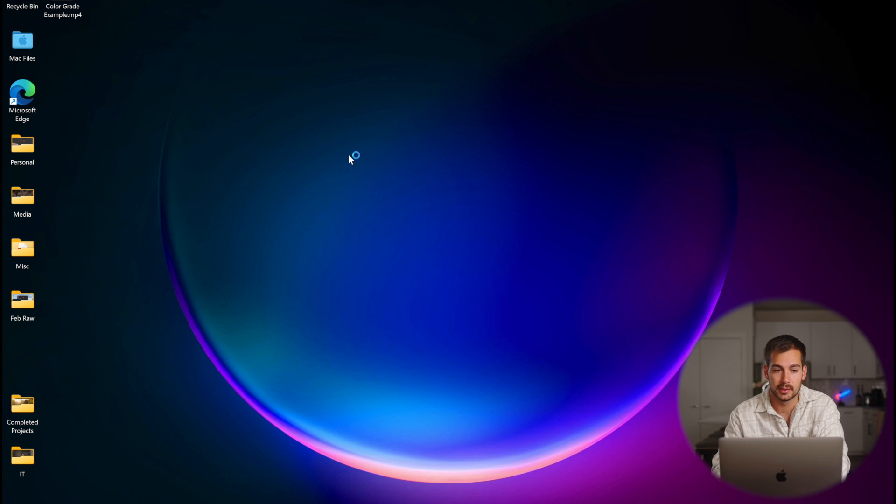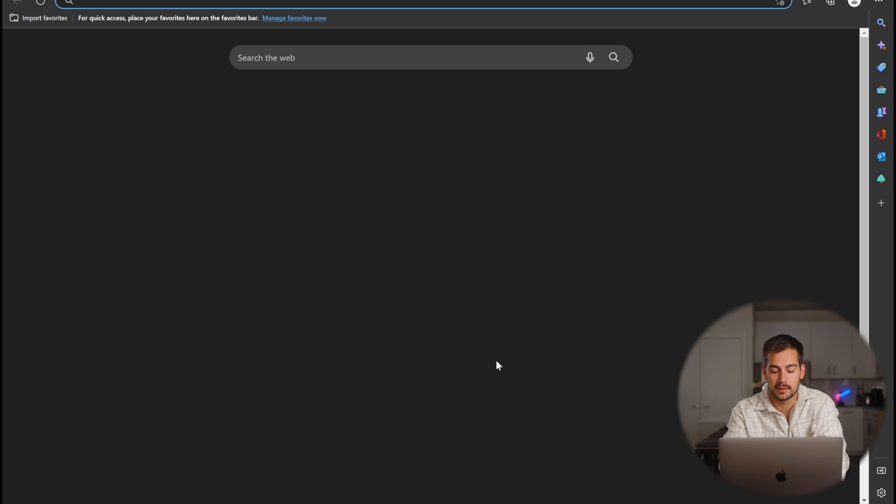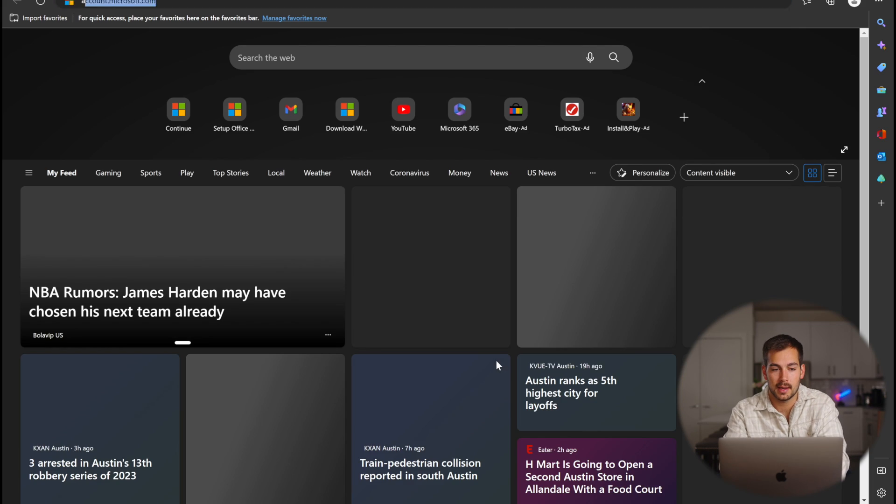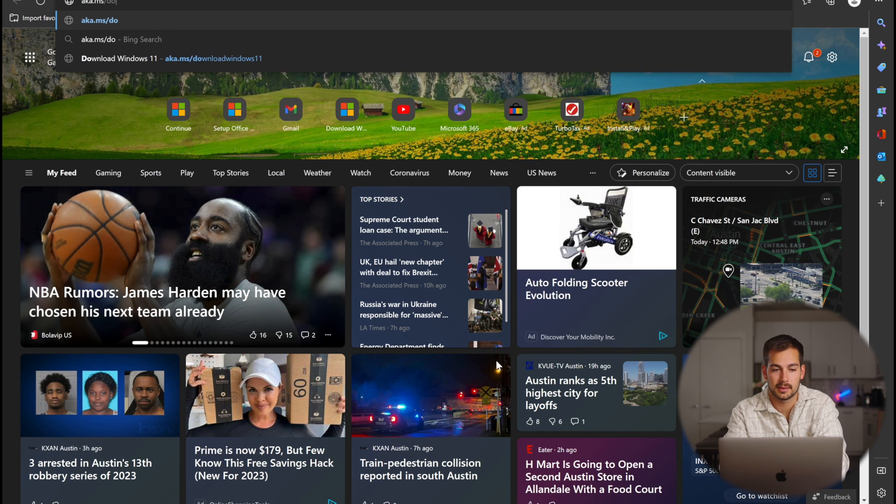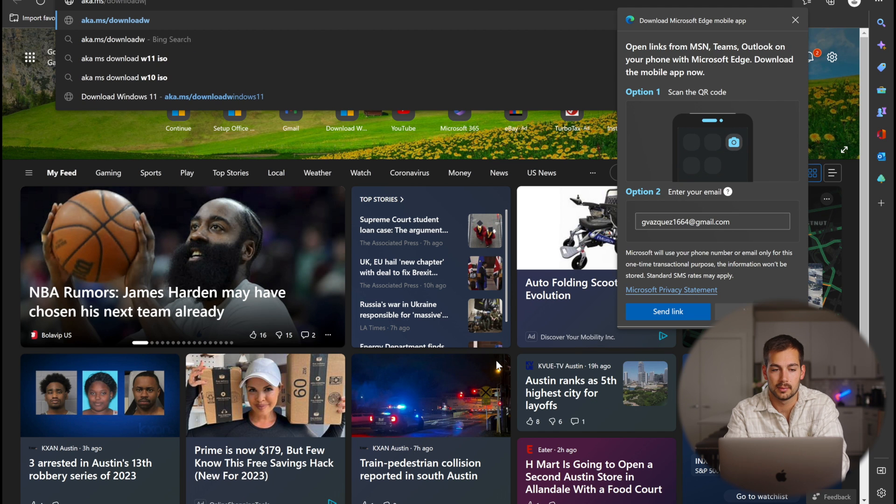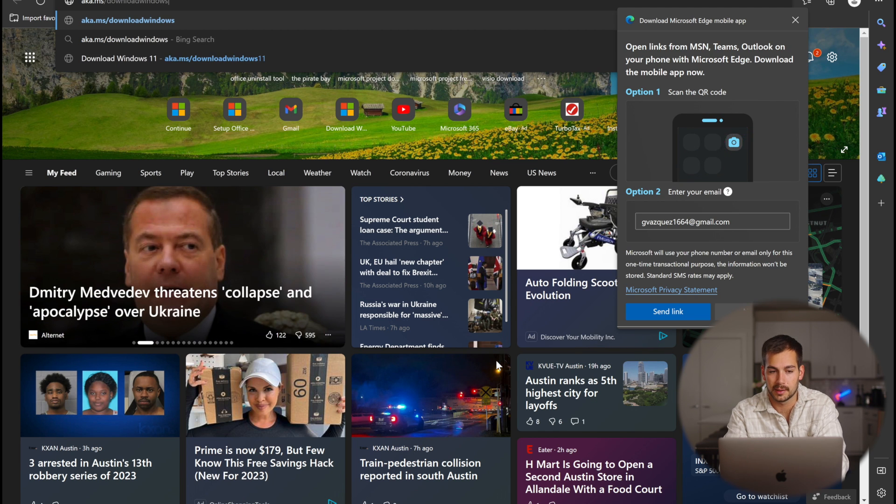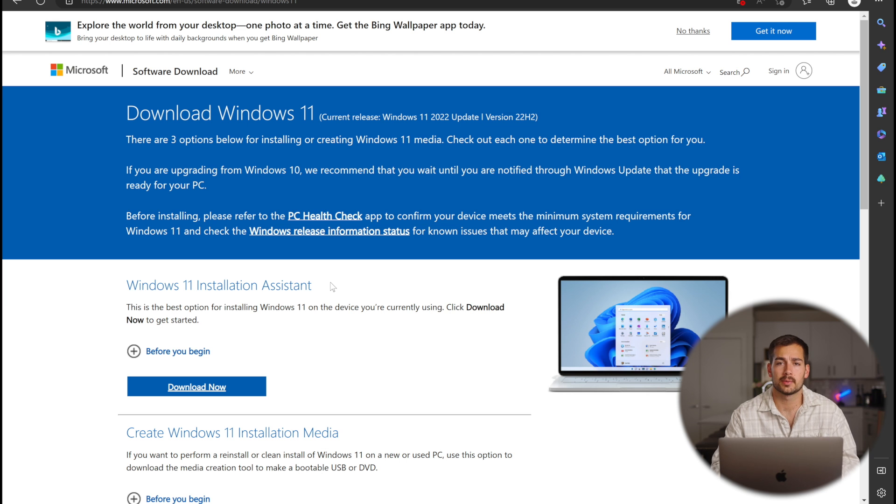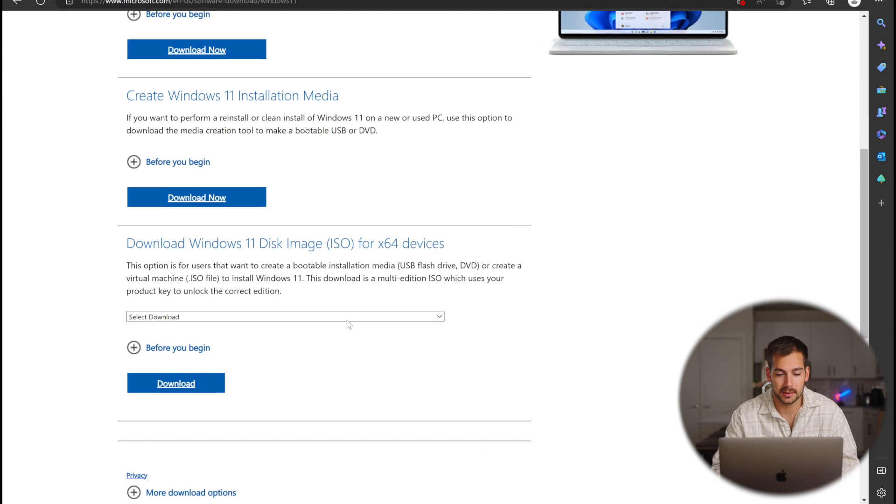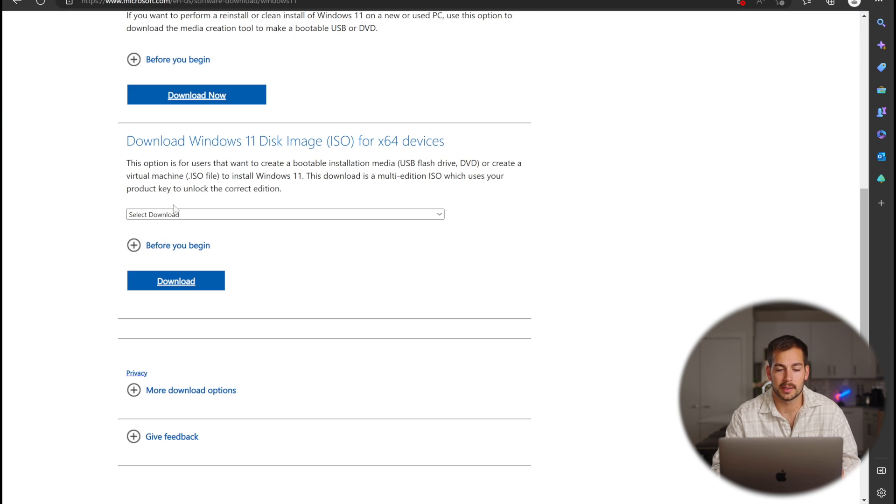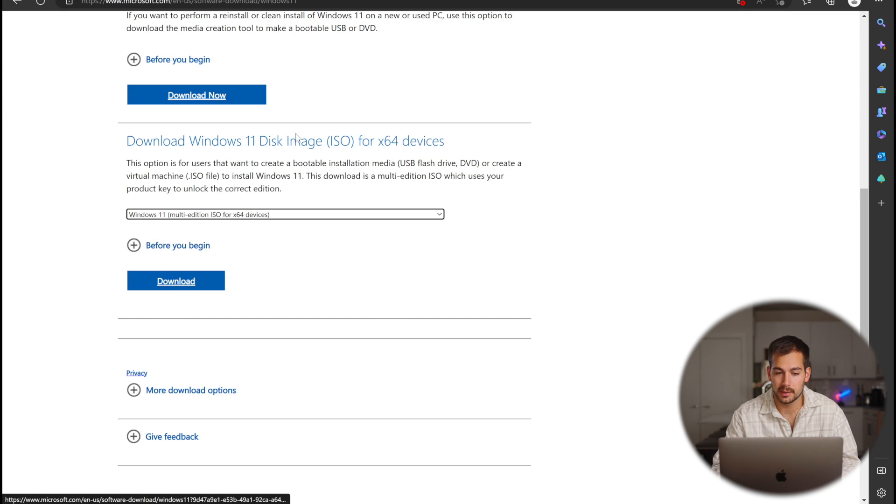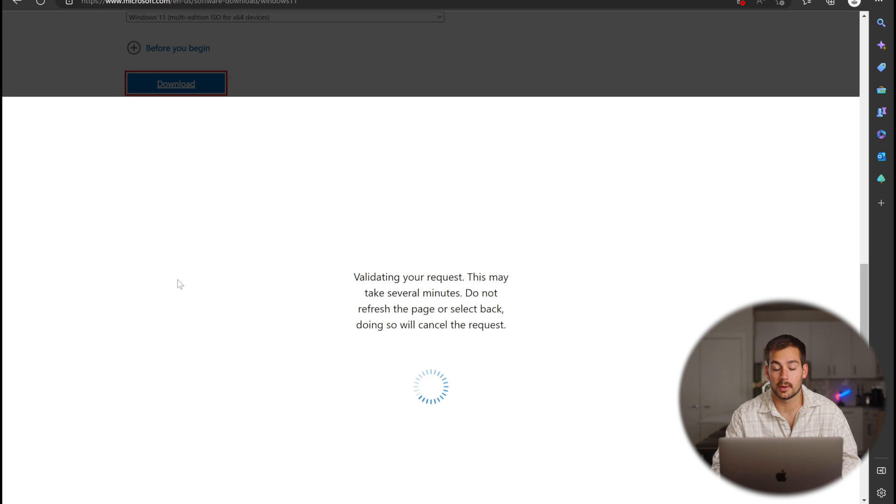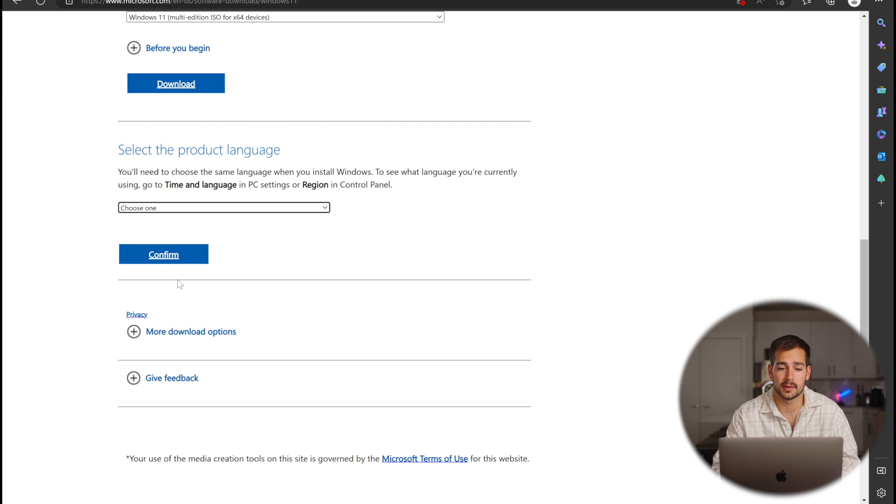I'll go to Edge and we're going to navigate to the site aka.ms/downloadWindows11. Once we're here, we're looking for the image file download. So if we click this drop down menu right here and select Windows 11 disk image ISO, we'll go ahead and press download on that.